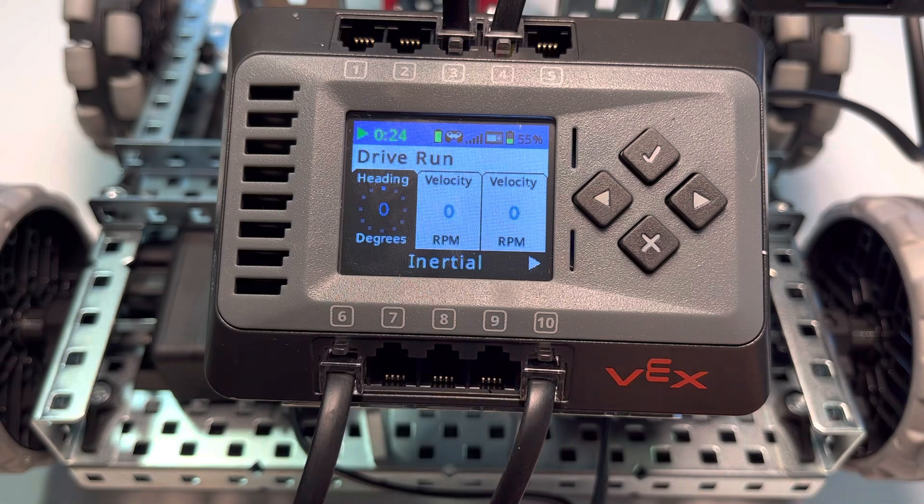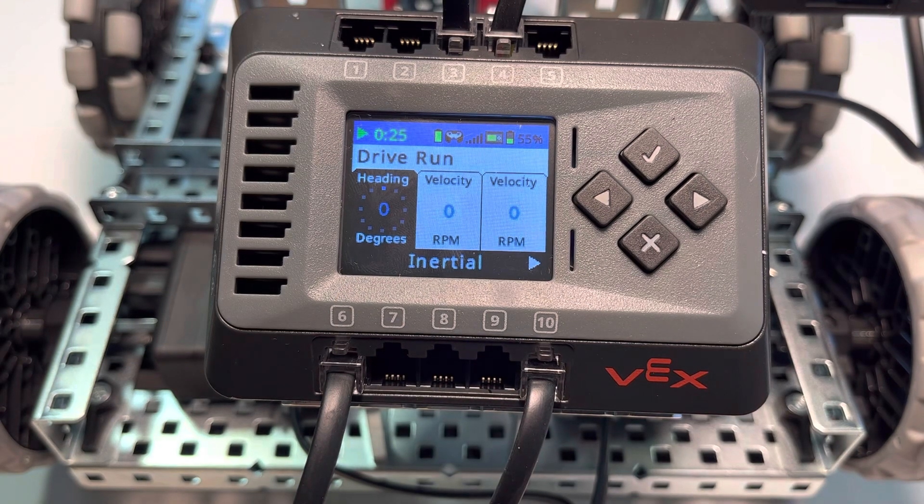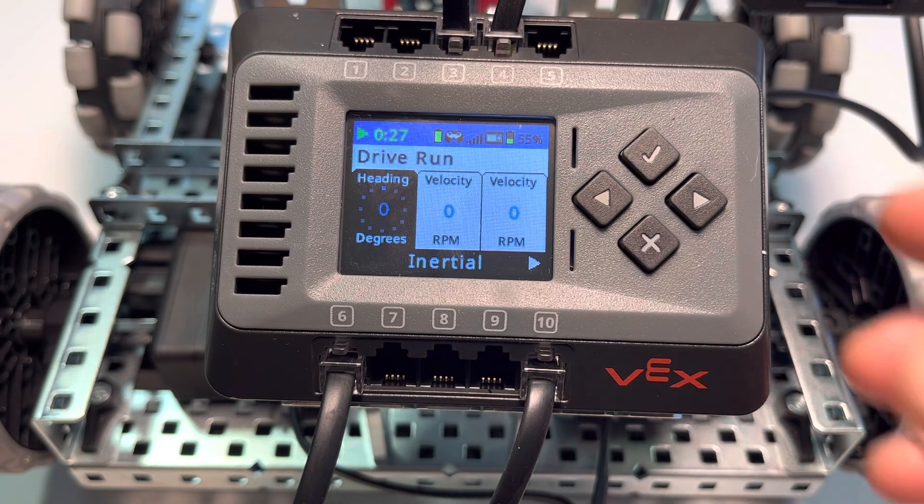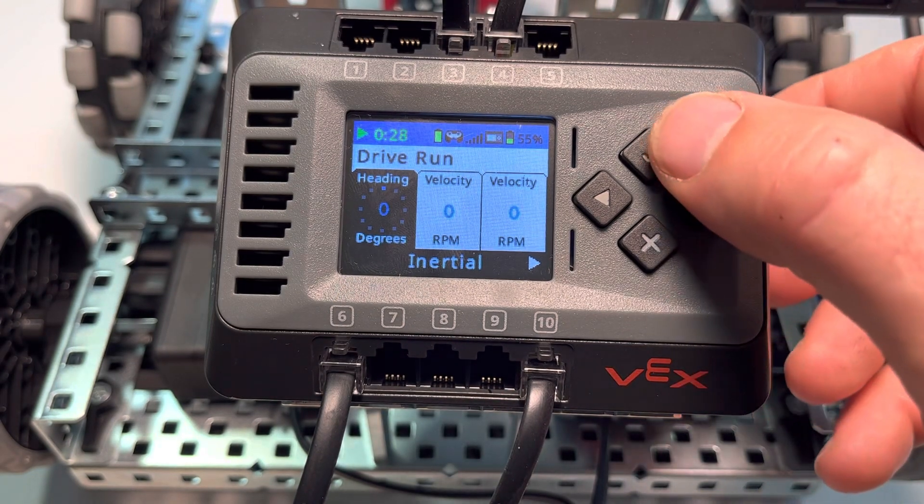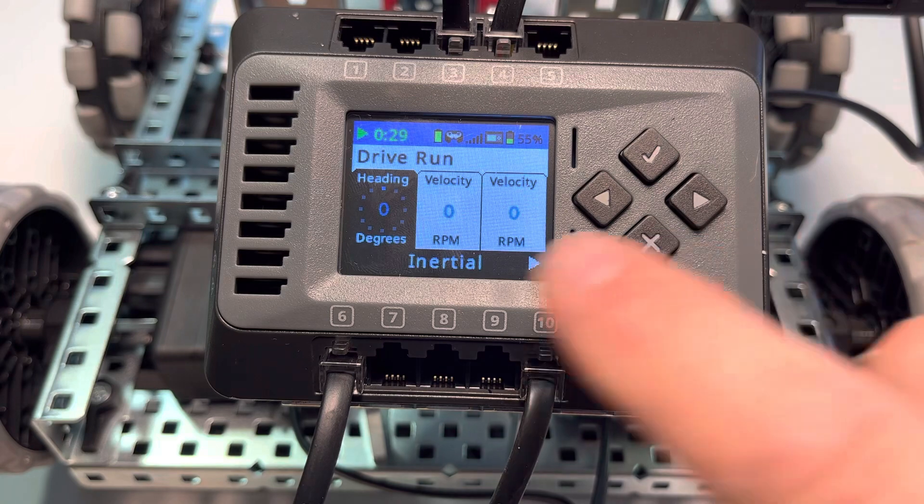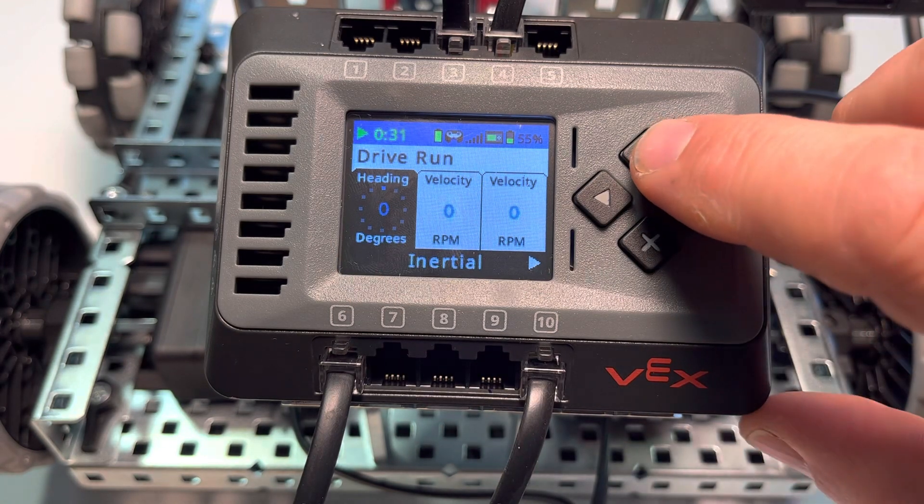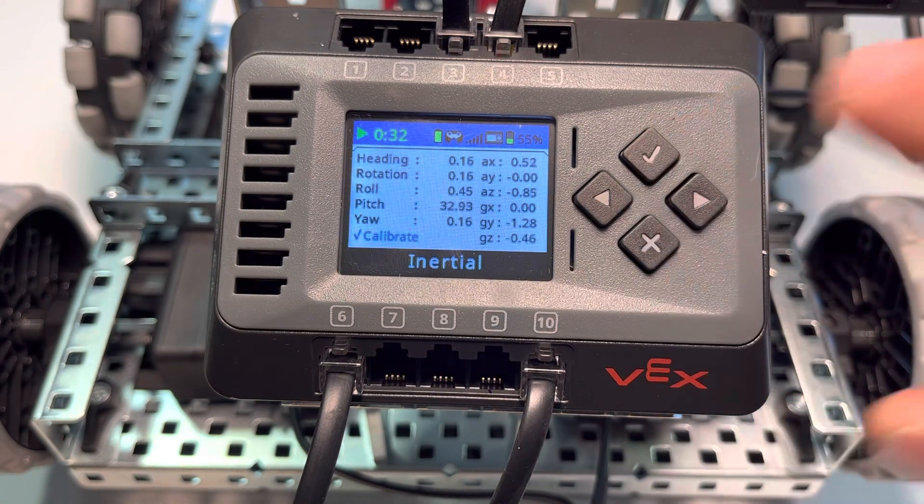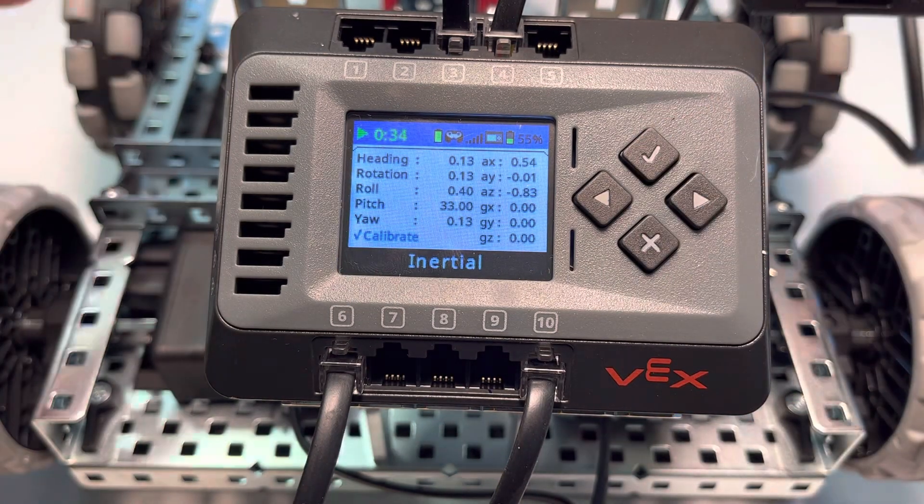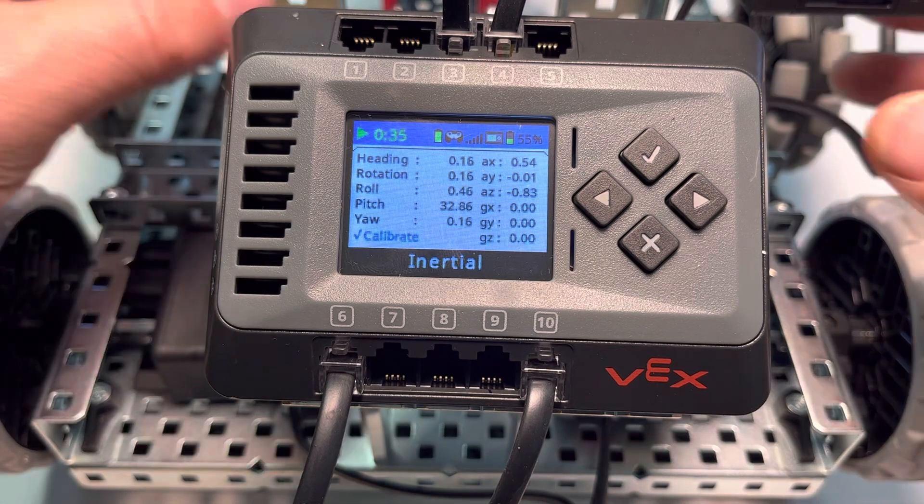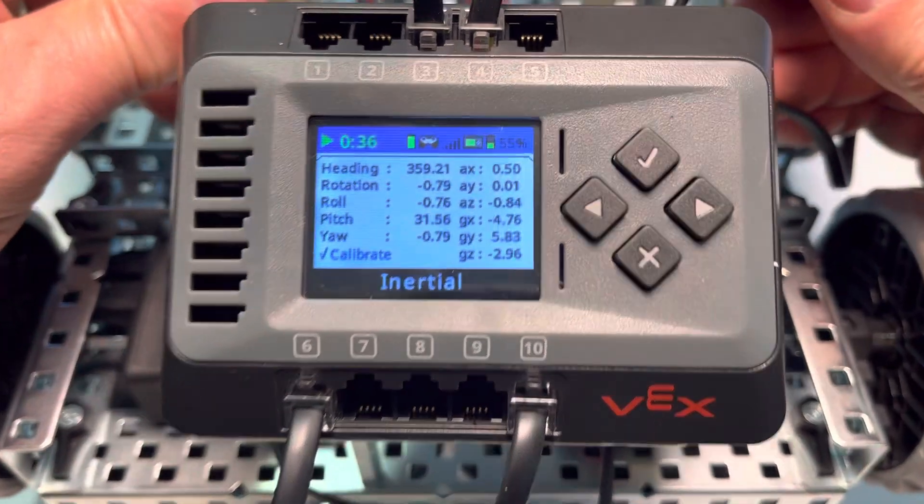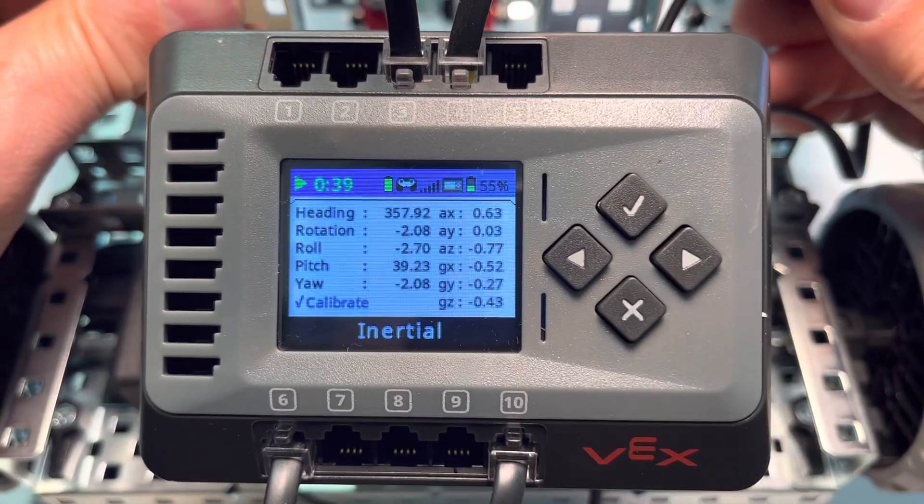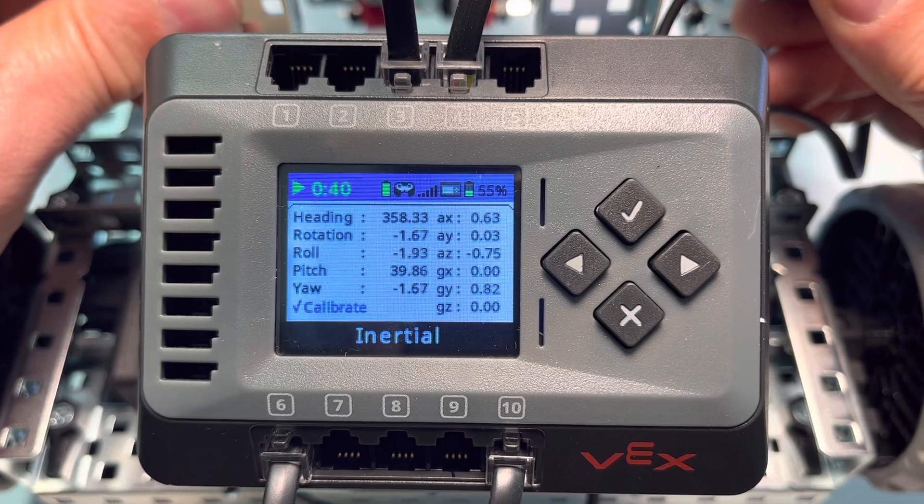The first one where we have heading and degrees—that's the inertial sensor inside of the VEX brain. With that highlighted, we're going to click the check and let's take a look.